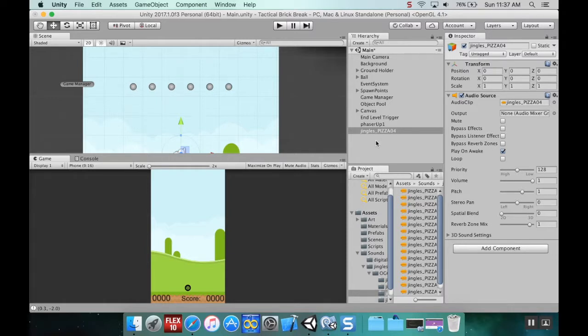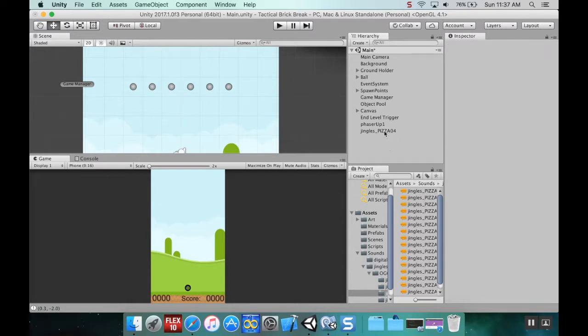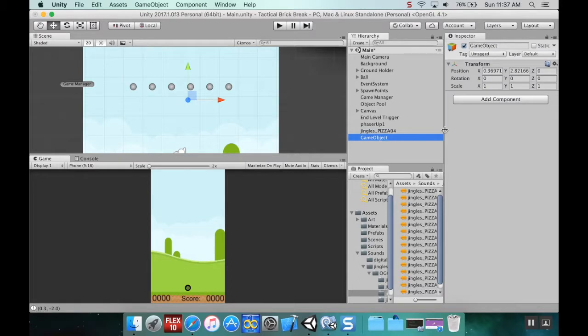Now I'm going to make sure that for both of them, Play on Awake is not checked, so I'll turn that off. Now I'm going to create a new game object and call it the Sound Manager.